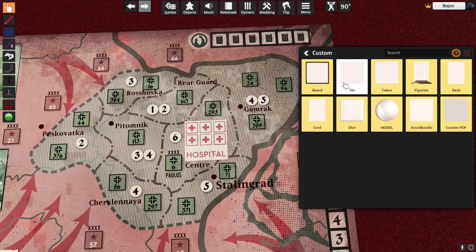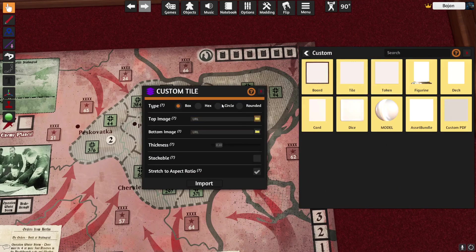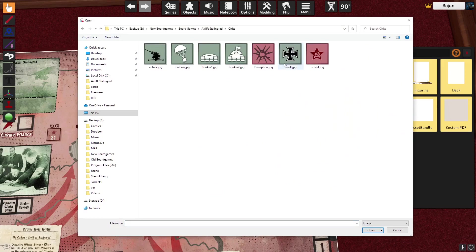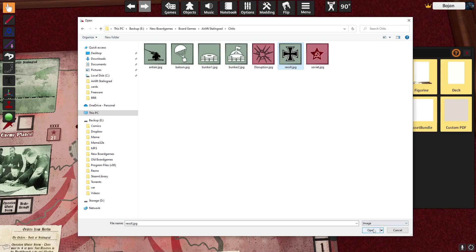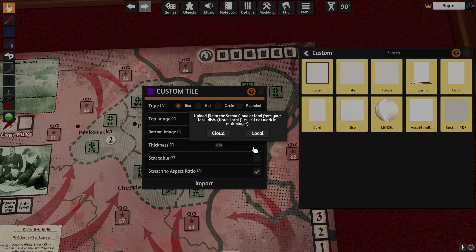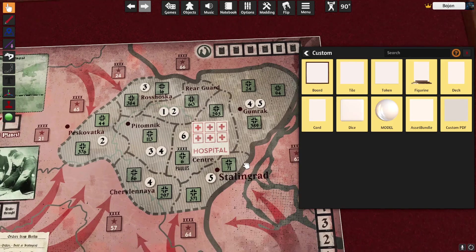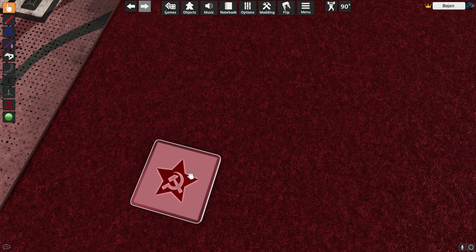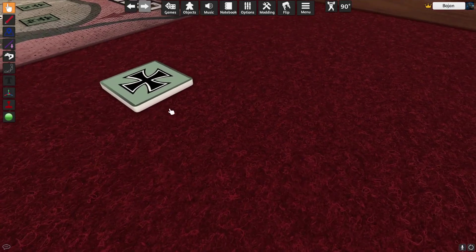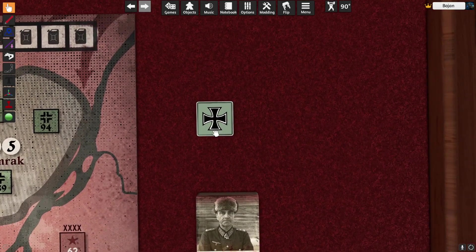How do you put tiles? If I need lots of counters, go to Objects > Components — I usually use Tiles. Tiles are best because they have a top and bottom image. Let's put one — top image, bottom image — I'm going to use a different image as the bottom image. Thickness I'll set to 20. Stackable — yes. Stretch to Aspect Ratio — yes. And I'll make it rounded this time. Import — here is my little tile. Since I put different images on top and bottom, flipping with F on the keyboard shows the other side.